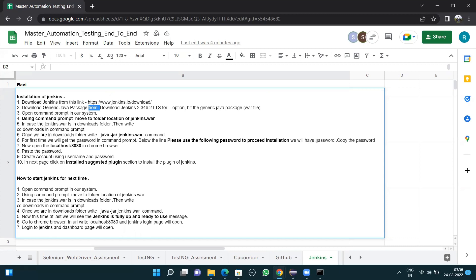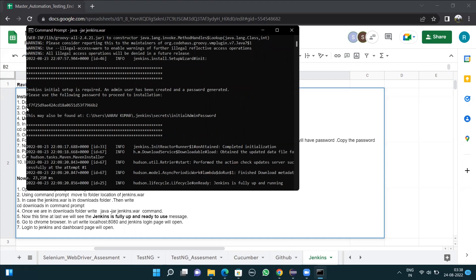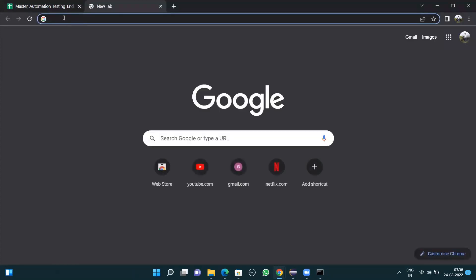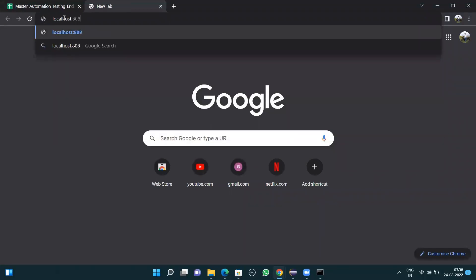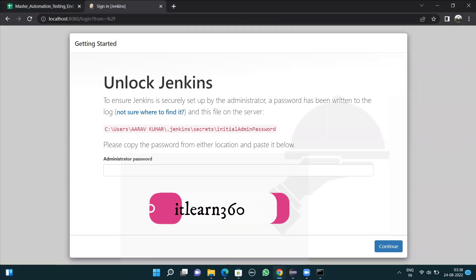I'll type 'java -jar jenkins.war' and press enter. When you do this for the first time, you will get a password in the command prompt below the line: 'Please use the following password to proceed to installation.' Copy that password. I'll scroll to that section and copy the password using Ctrl+C. Then open localhost:8080 in the Chrome browser and press enter.